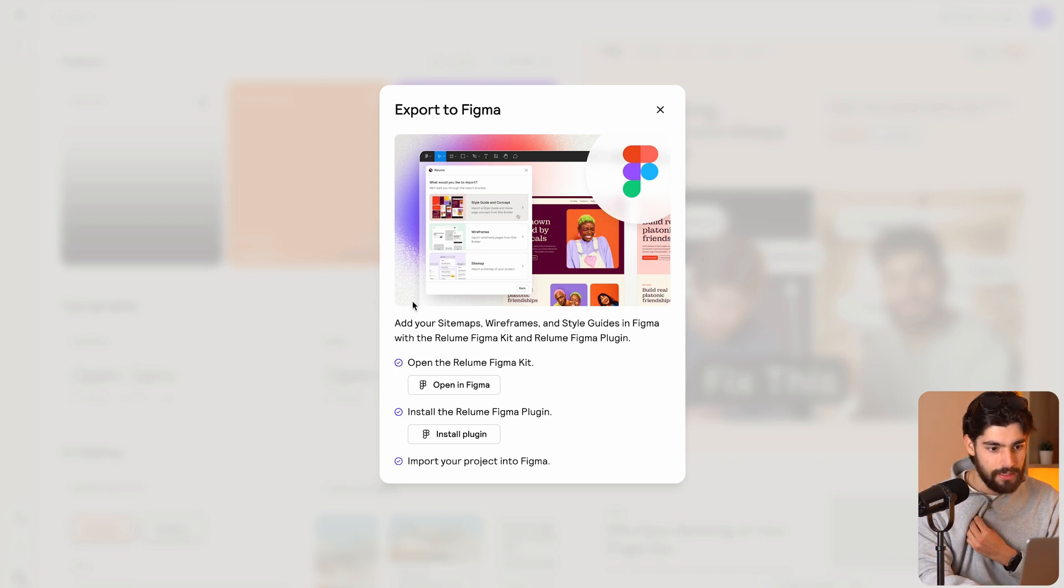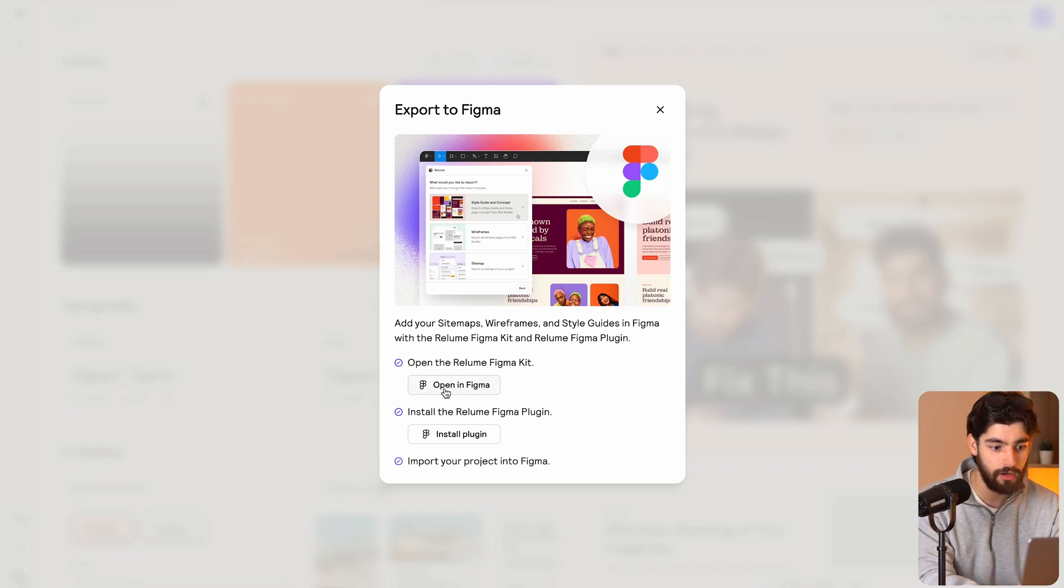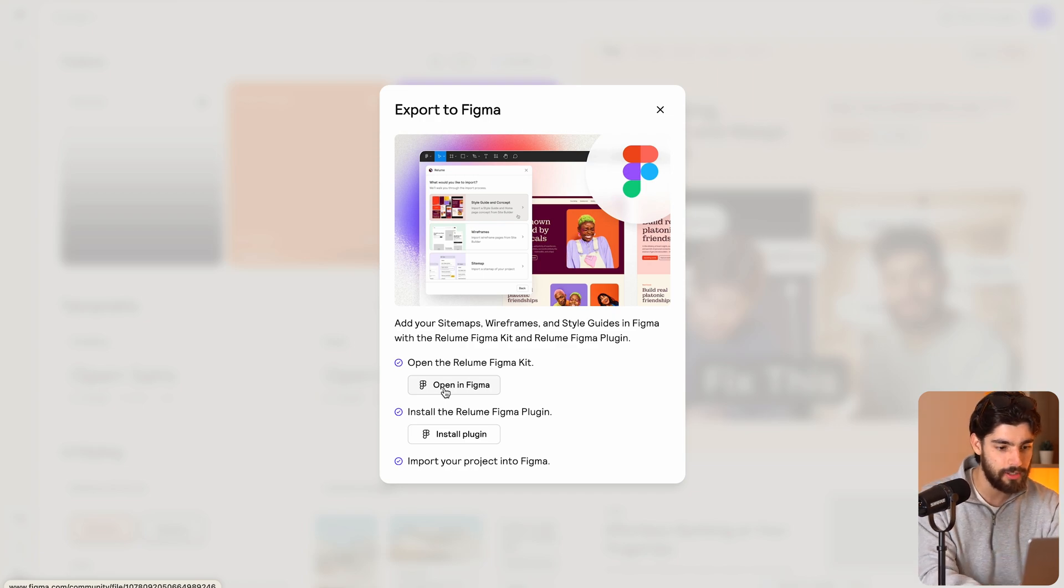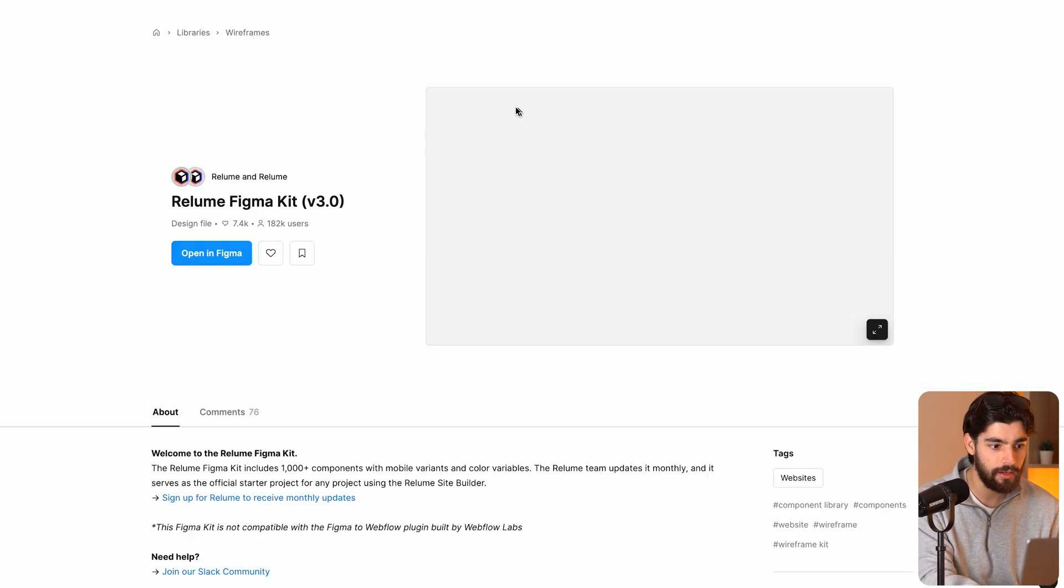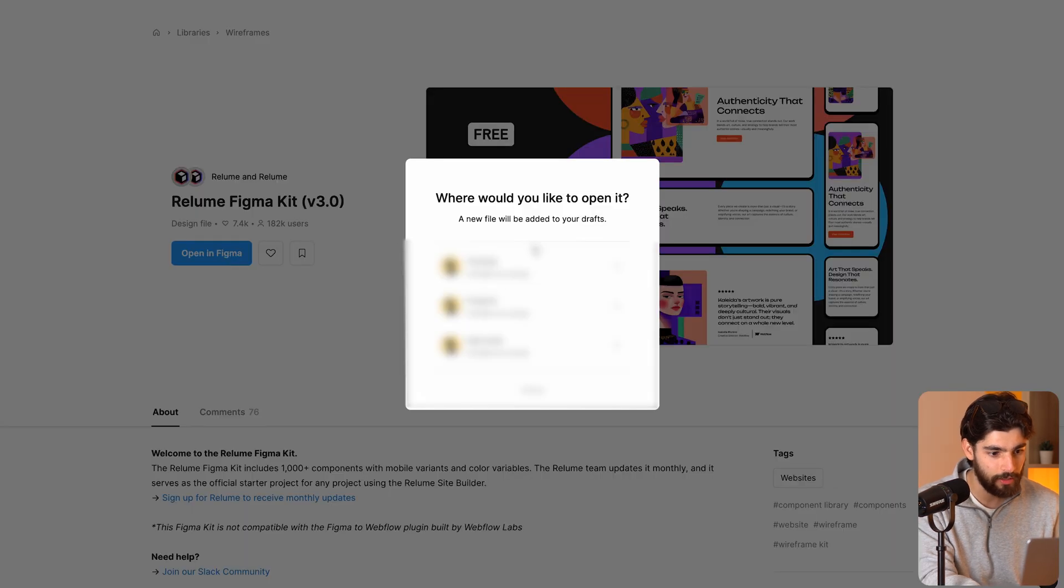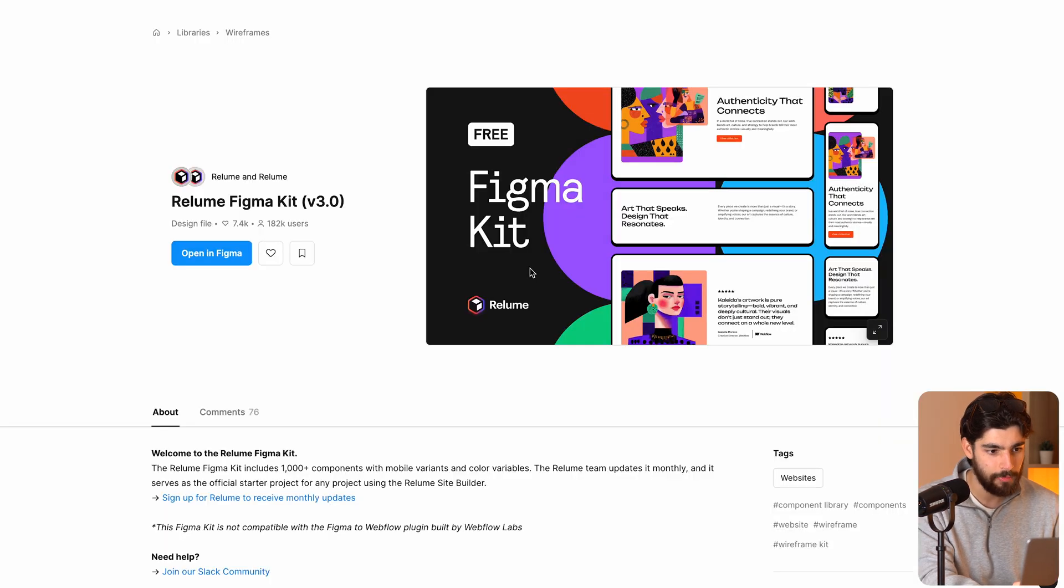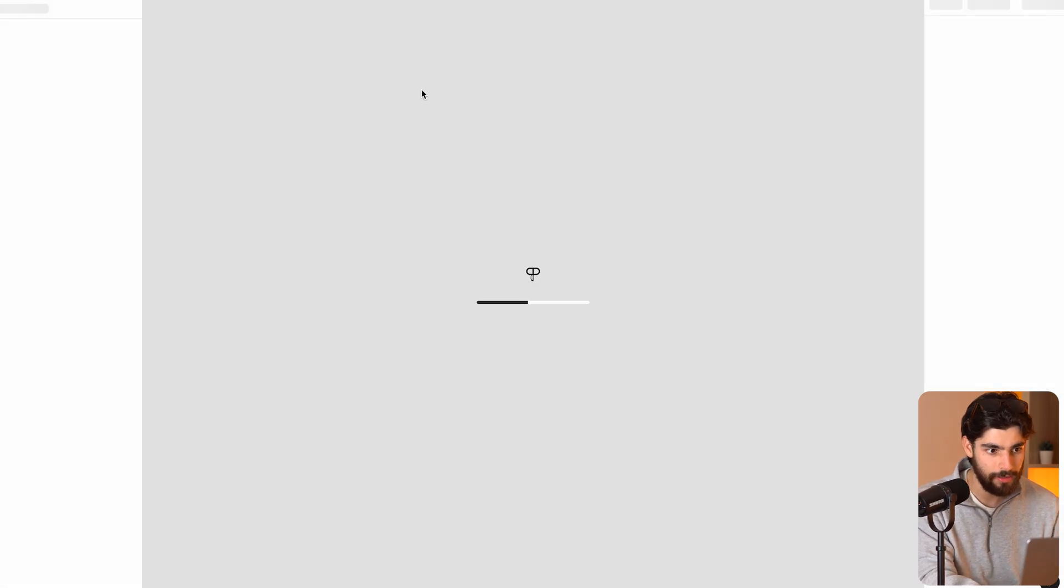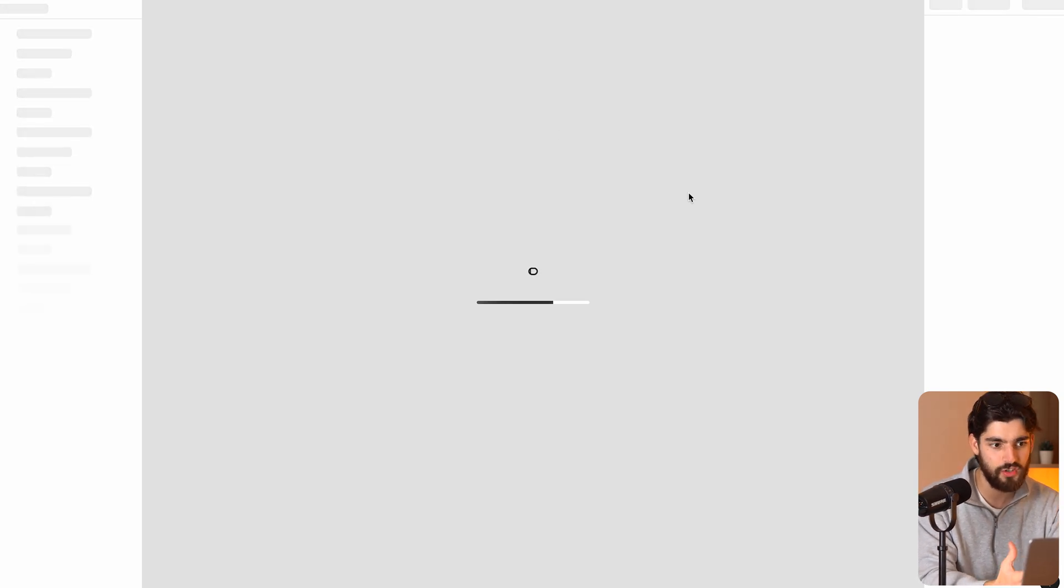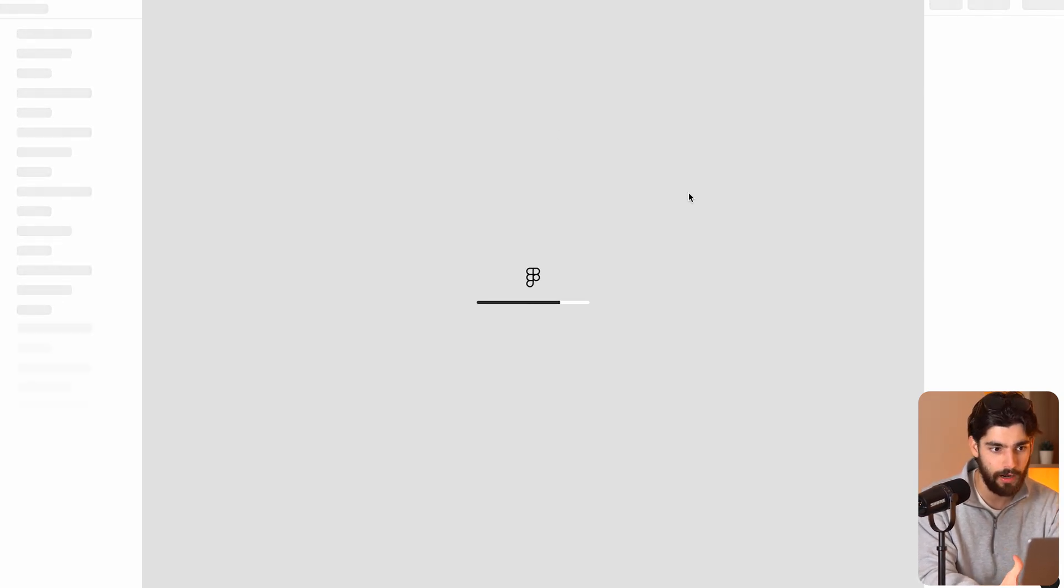So it gives us a quick tutorial on how to do this. So I'm going to do it with you guys, even though I've already done this, but just so you guys understand how to do this. So open in Figma, we can click that. It'll give us the link to the community file. And all we need to do is click open. I'm going to select the project that I'm in, and then it opens that community kit for you.